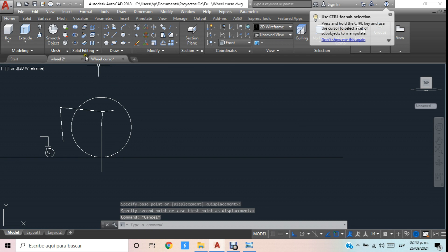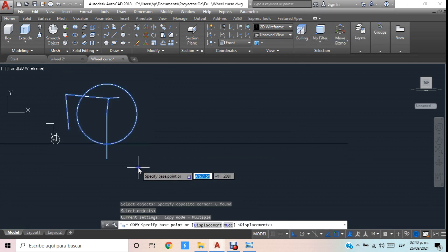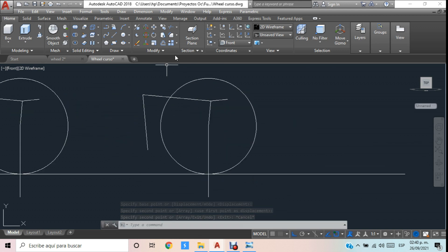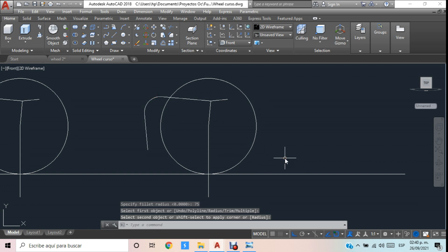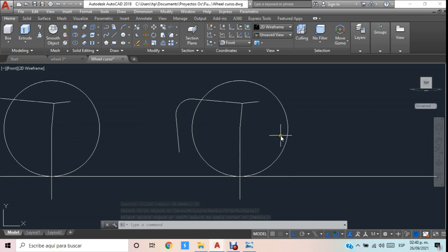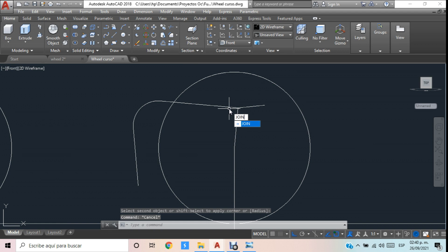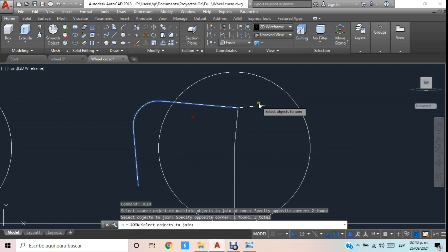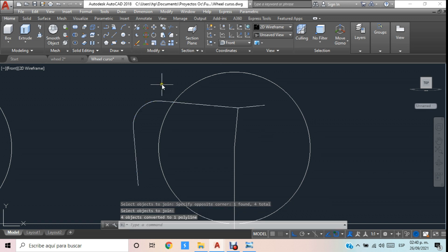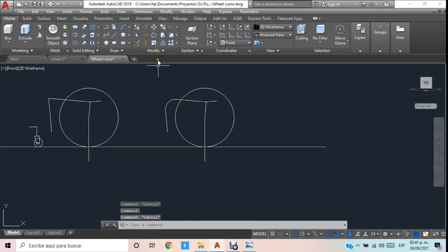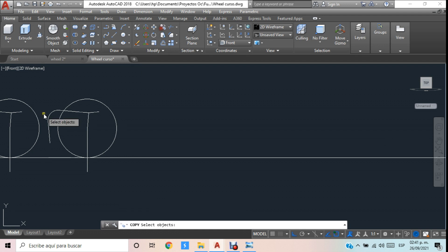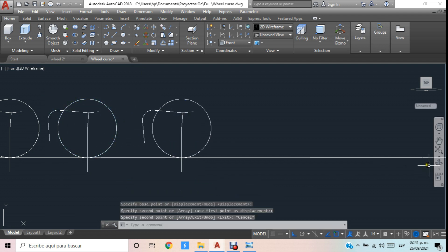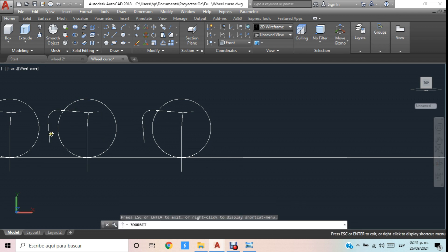Los voy a mover ligeramente. Lo que voy a sacar es una copia de esta primera parte, y aquí al copiarla vamos a hacer un fillet con un radio de 75. Seleccionamos exactamente aquí y obtenemos esta parte. Ahora generamos con el comando Join para unir estas líneas y generar una polilínea. Una vez generada la polilínea ya tenemos una ruta. Voy a generar mi horizonte un poco más largo y sacar una copia de este elemento porque vamos a utilizar rutas, y al utilizarlas nuestros trayectos desaparecen.